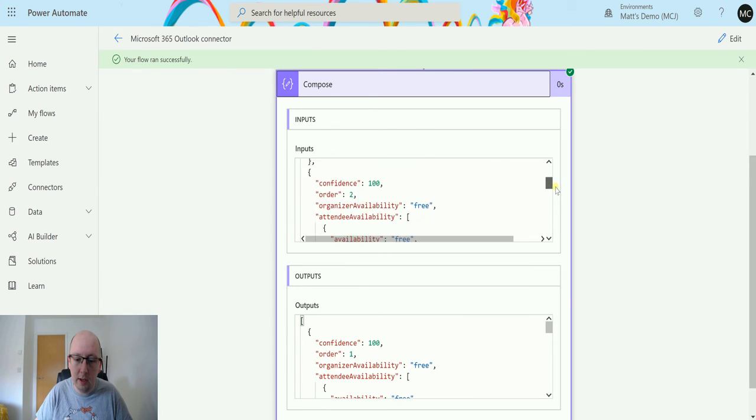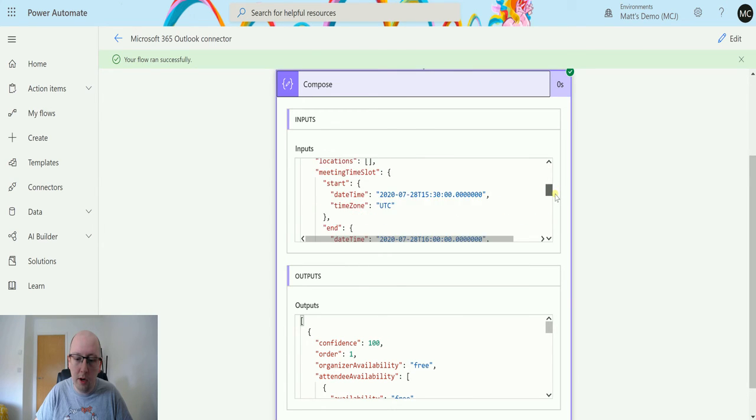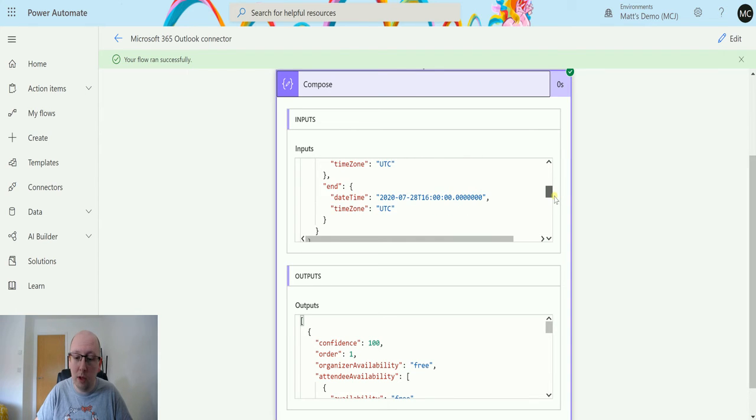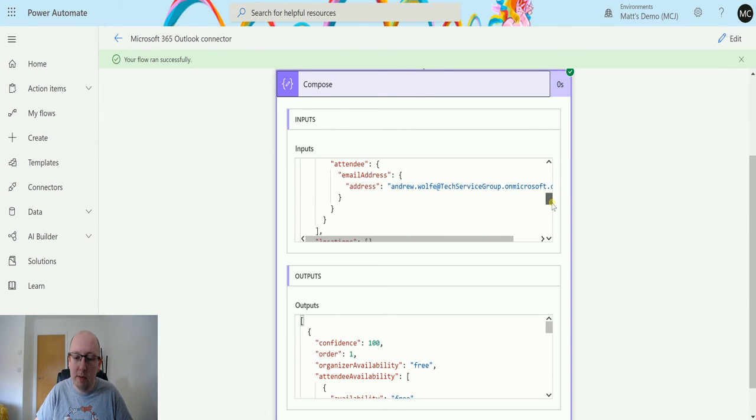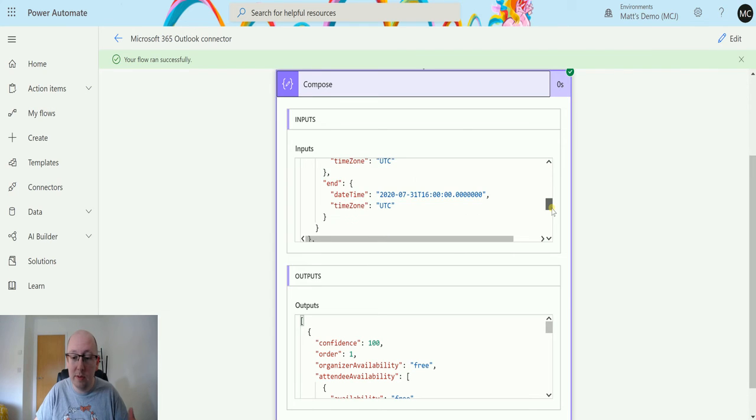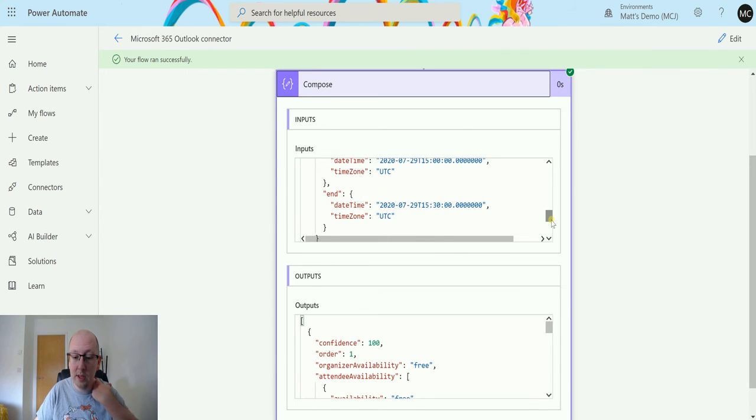So again it's looking up the availability and it's saying okay, we could also do this between 3 and 4:30 on the 28th as well. And it's giving me another one, it says we can actually do this between 3 and 4 on the 31st.